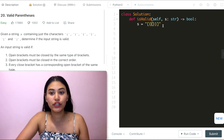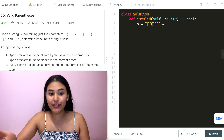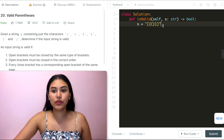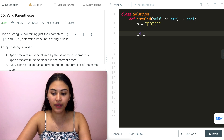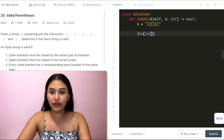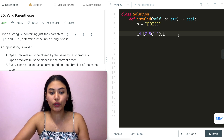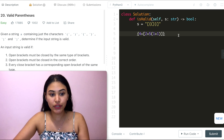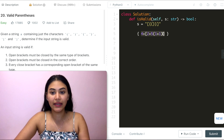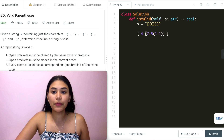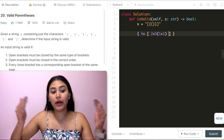Why does the first closed bracket need to match the last open? Because parentheses are solved in layers, operating inside to out. Consider a mathematical expression like (4 + (2 + 5) * (1 + 1)). Following order of operations you always solve parentheses first going left to right. You come across the first set of parentheses and solve whatever is inside before working outward.